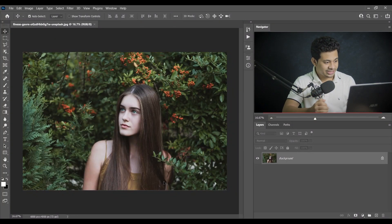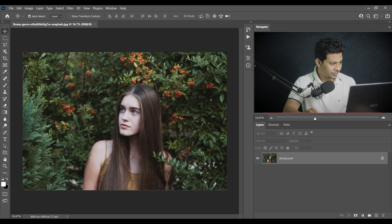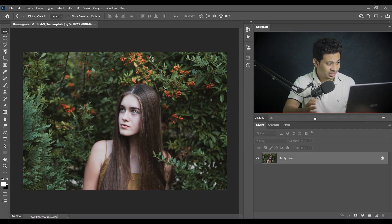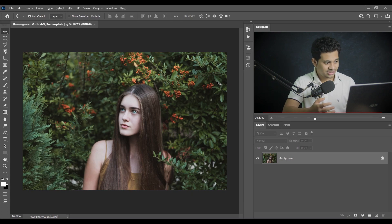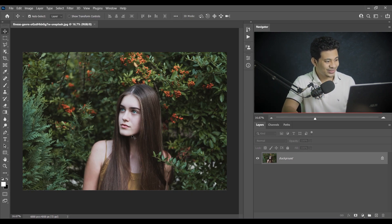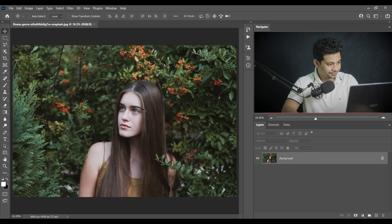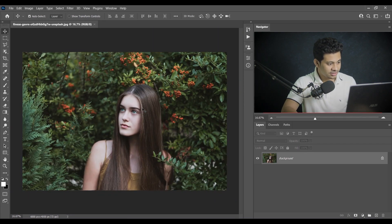I'll color grade this very beautiful picture with a green color — green background, green leaves here and there. We'll focus on the background and also the subject; we'll take care of the skin tone as well. So let's do it.